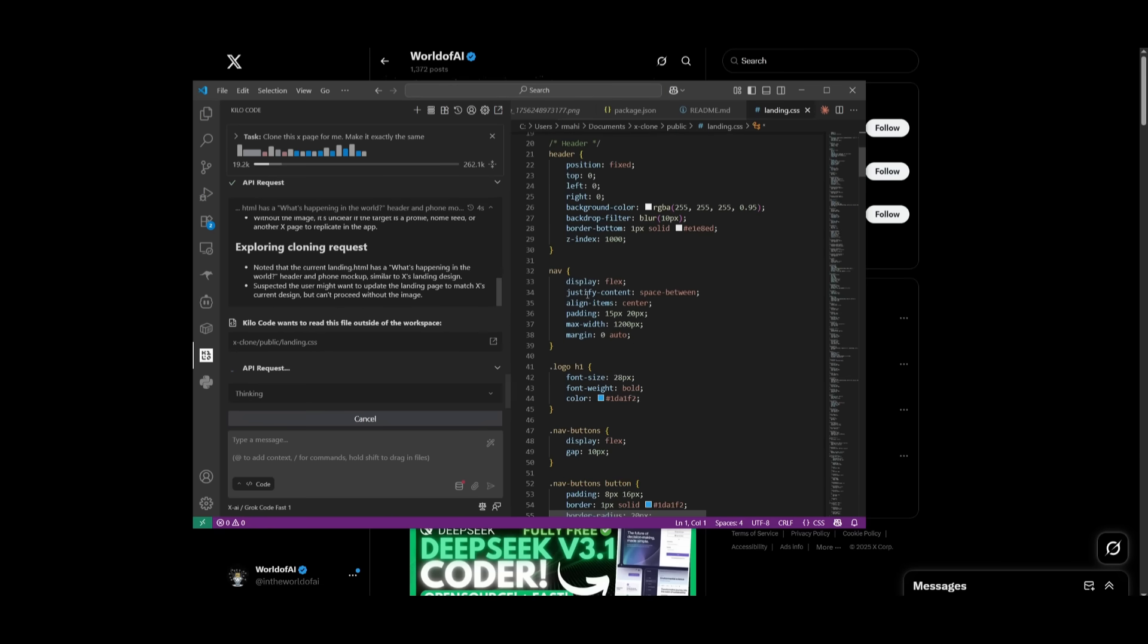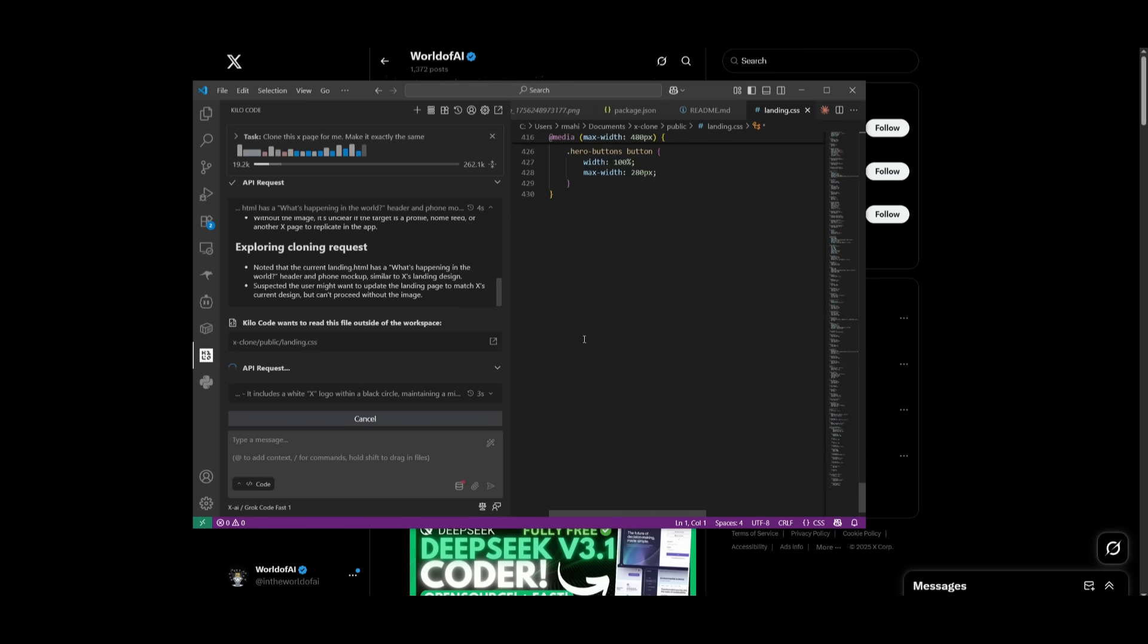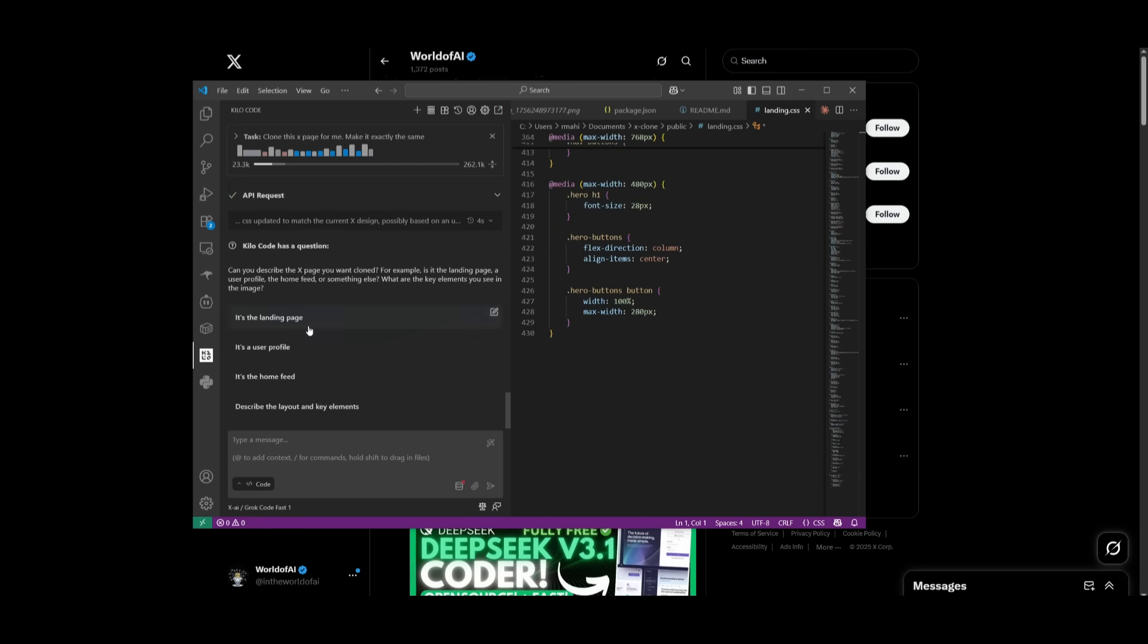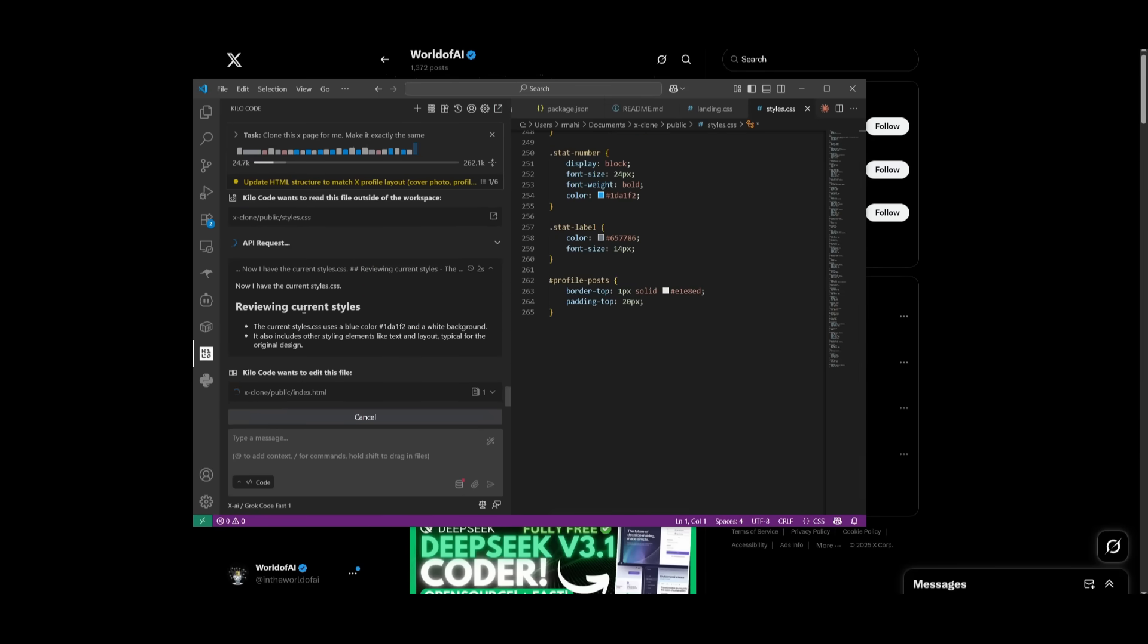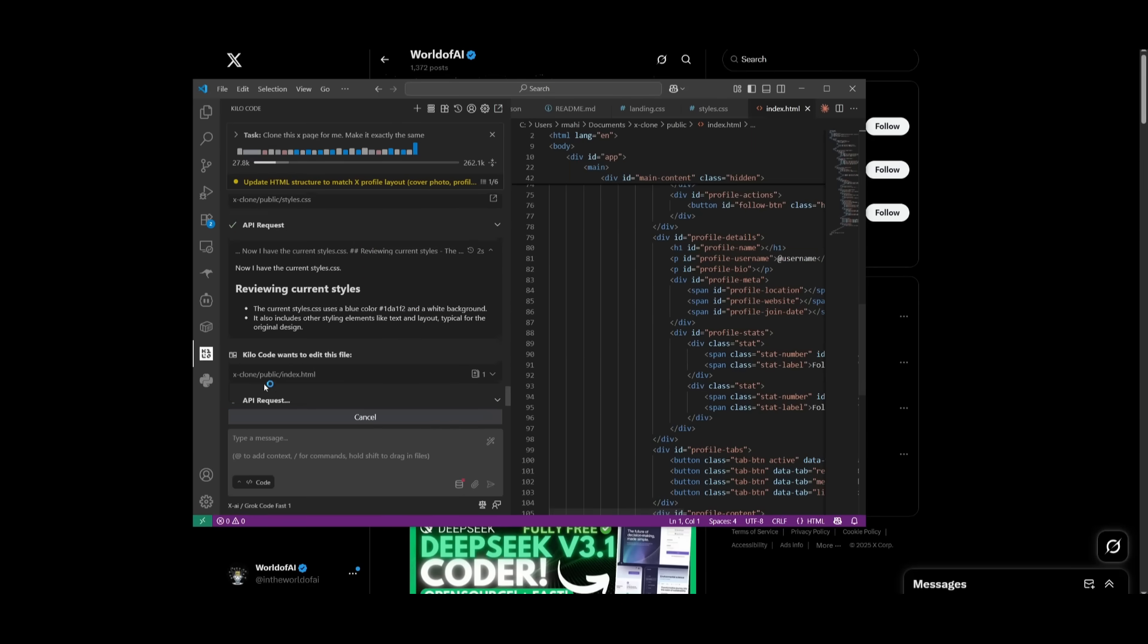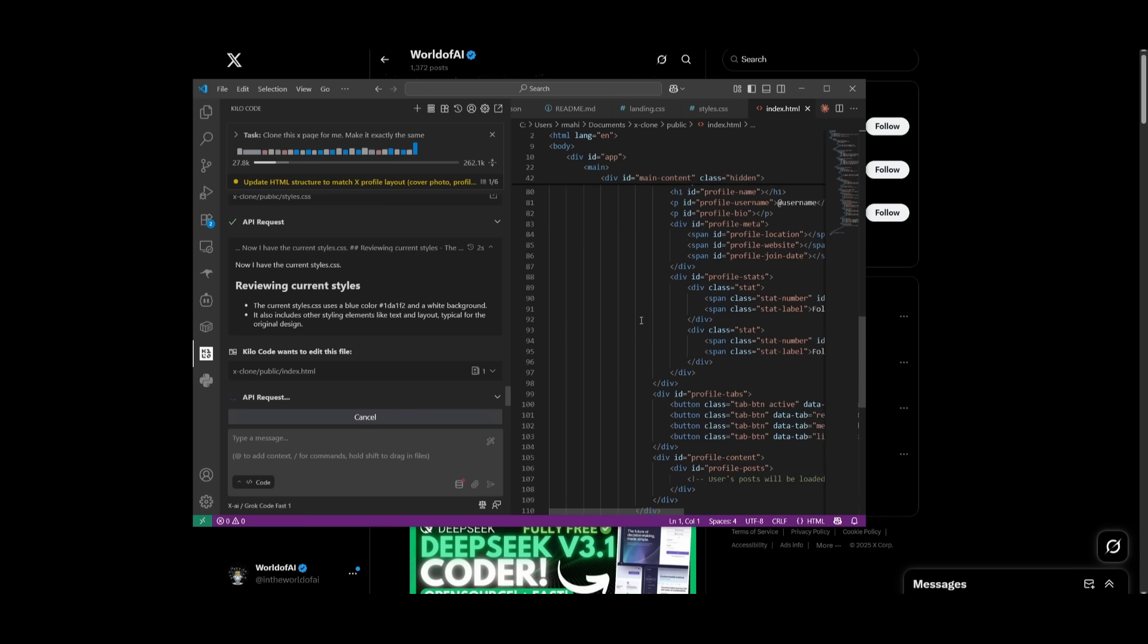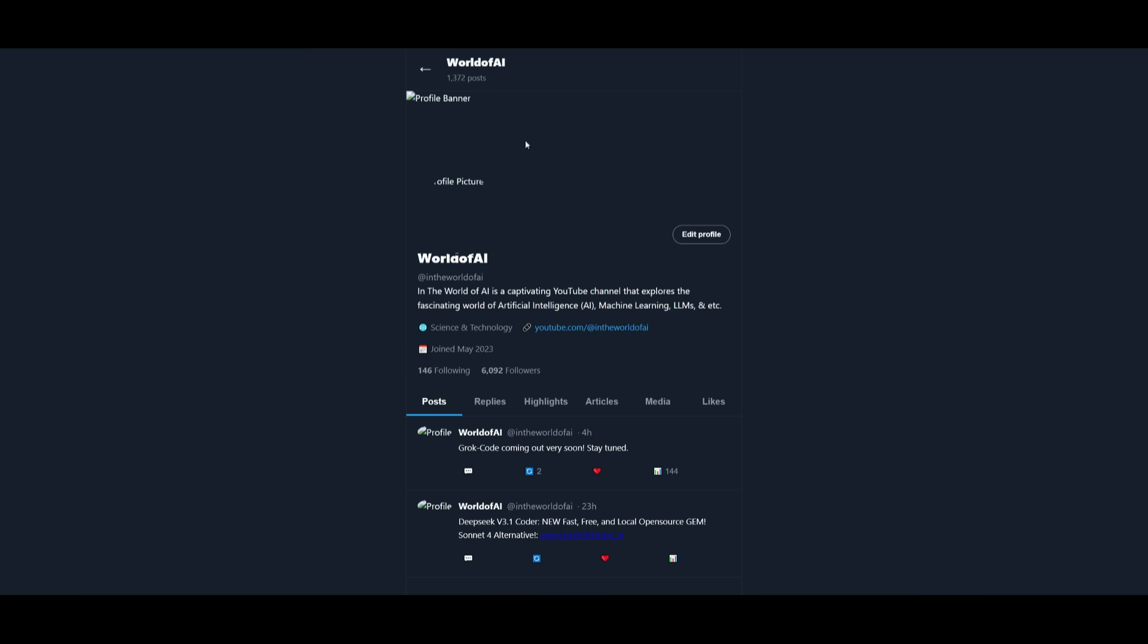Right now you can see how fast it is in terms of generating all of these different components. The CSS file, which has approximately over 300 lines of code was generated instantly. I'm seeing different files with over 200 lines of code being generated rapidly.